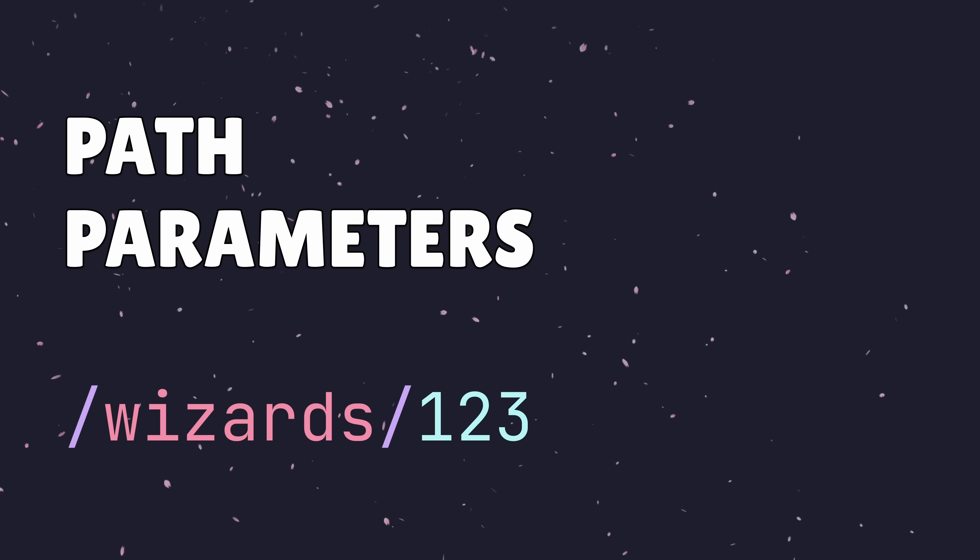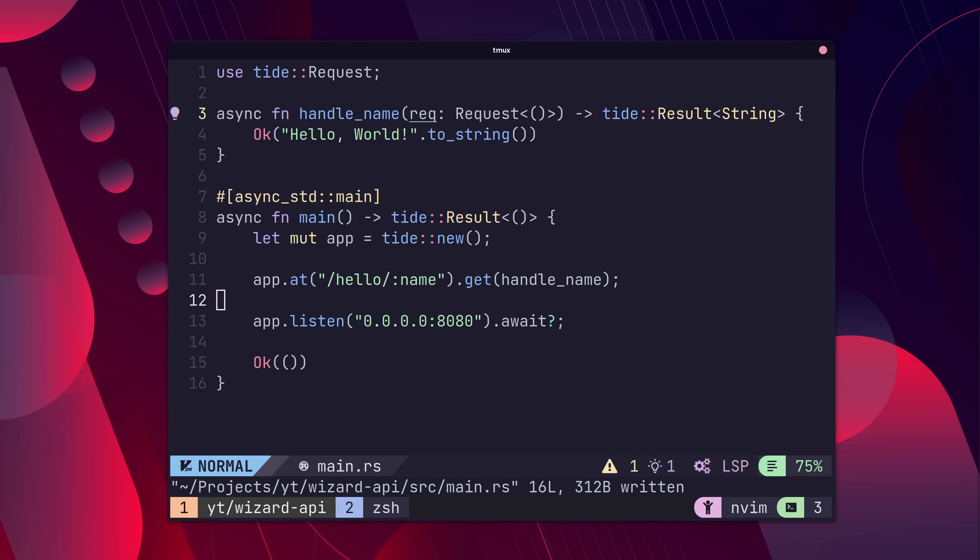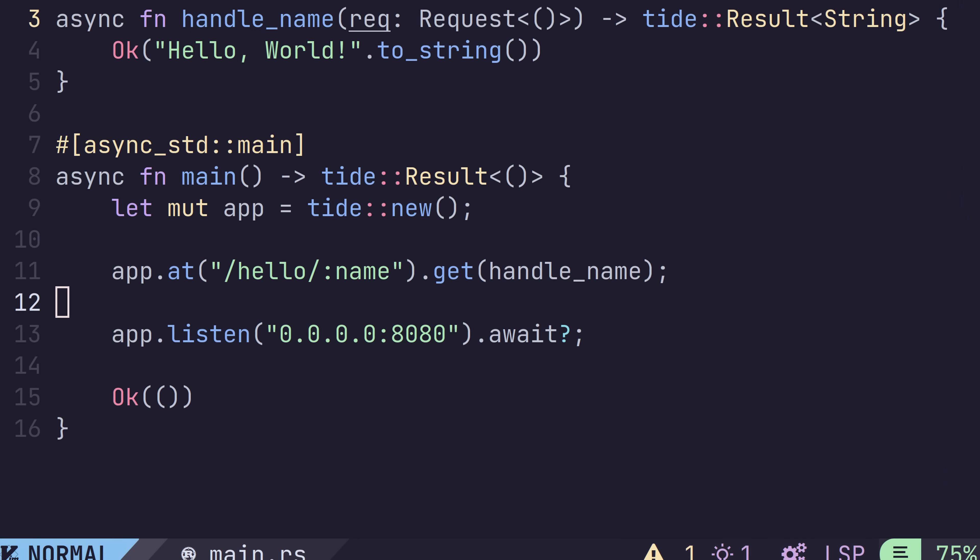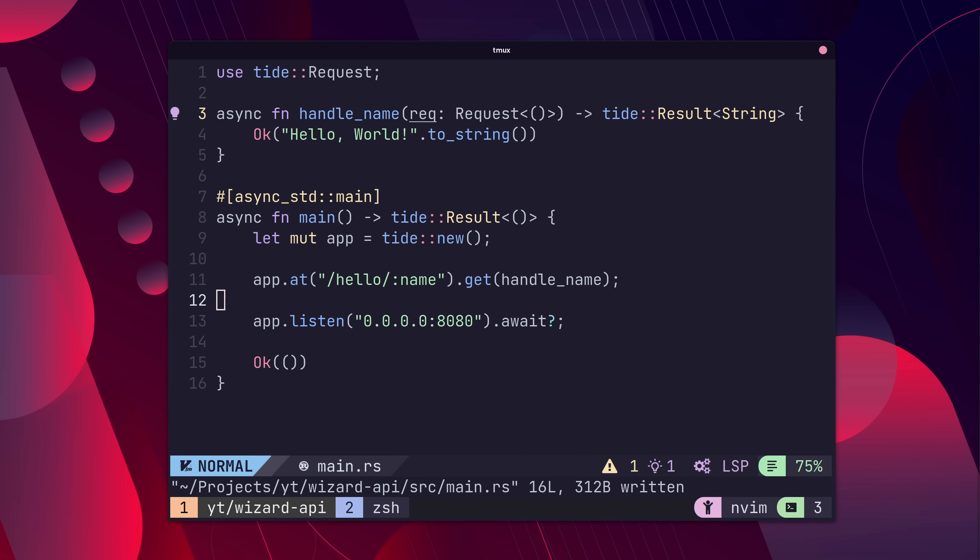As well as query parameters, Tide also has support for path parameters. We can define an expected path parameter in our route by using the colon followed by the name of the parameter. In this case, we're setting it to name.